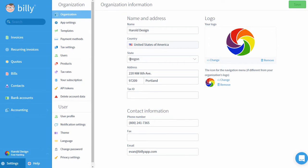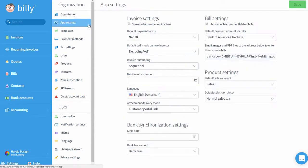Under Organization Settings, you can edit your contact information that appears on invoices and upload your company logo. App Settings is where you'll find settings that pertain to your invoices and bills. There are also a couple of settings for bank synchronization and product defaults.